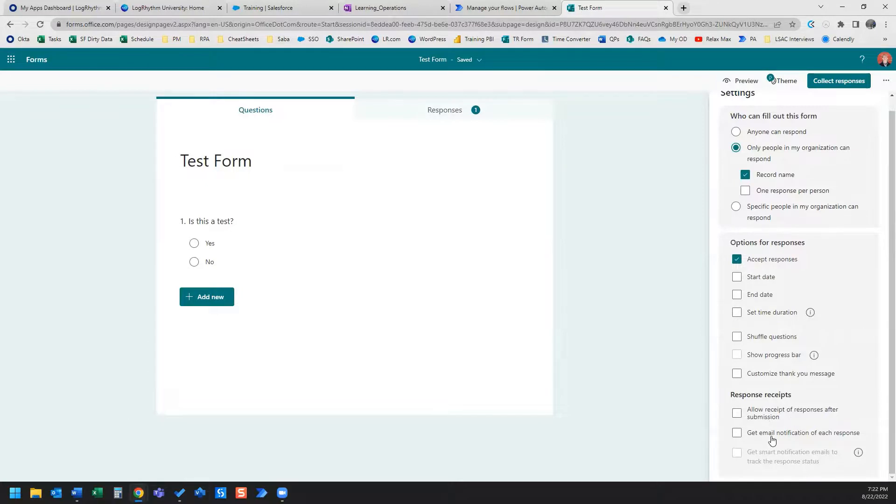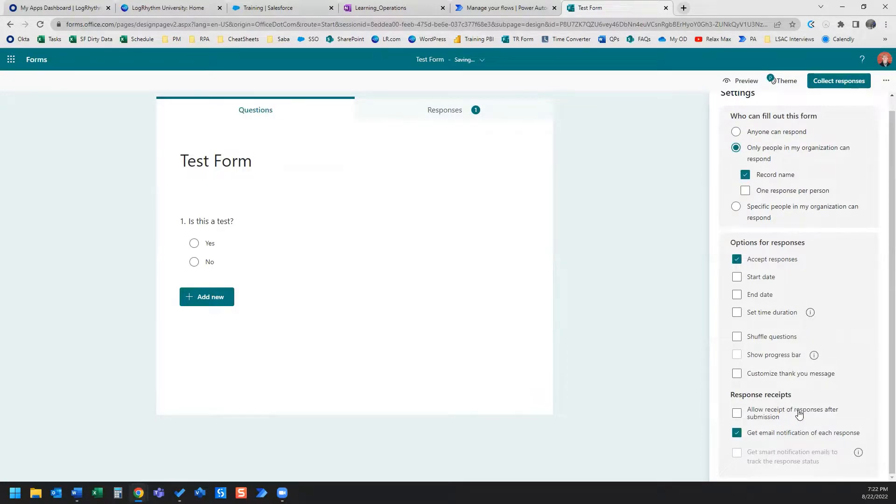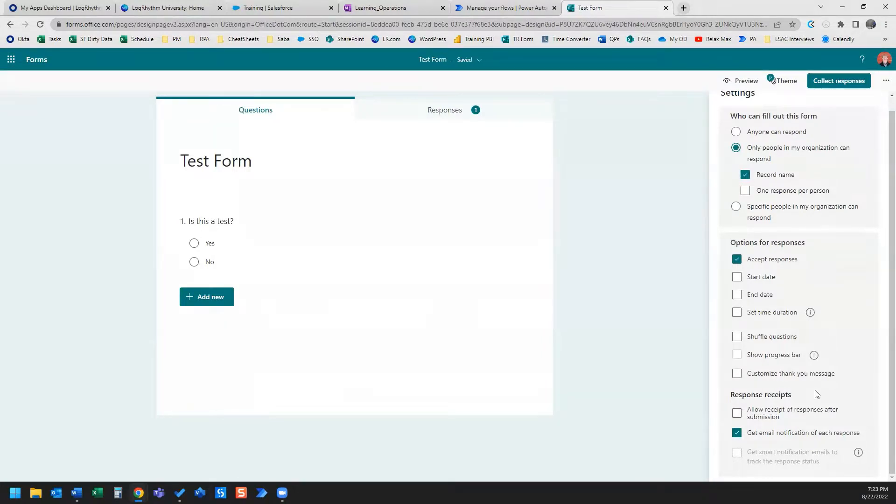But this allows for a little bit further customization of what you want that email notification to contain. So it's a little bit more robust than simply saying get an email notification of each response.